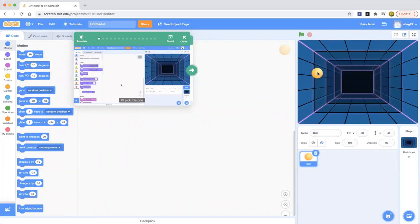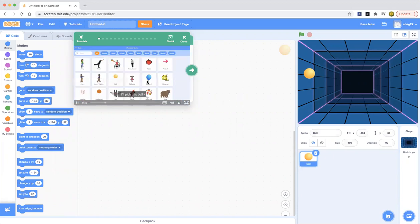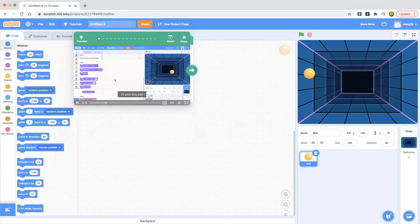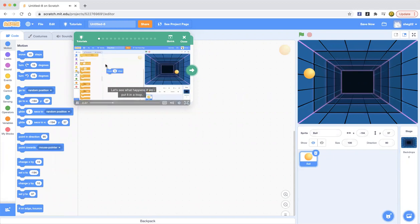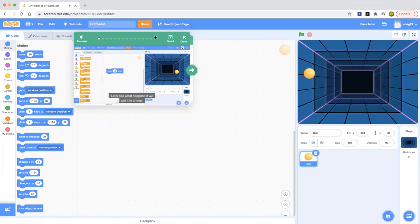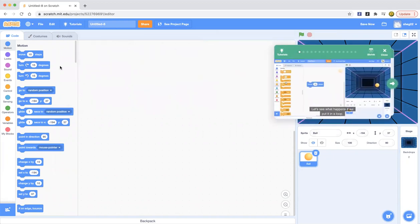Now we'll need a ball. So let's go to the ball section. Okay, here it is. Wow, what a beautiful ball. Now we want this ball. Let's choose an object to bounce around. I'll pick this ball.